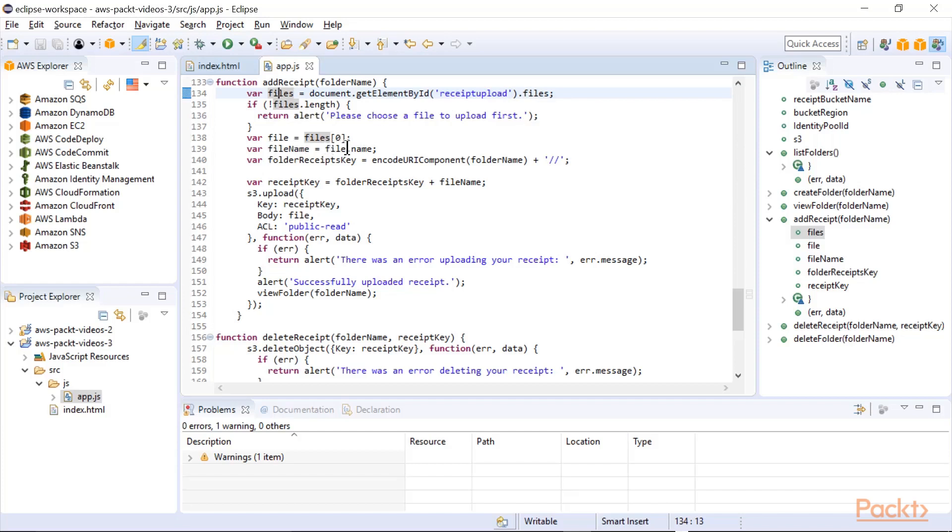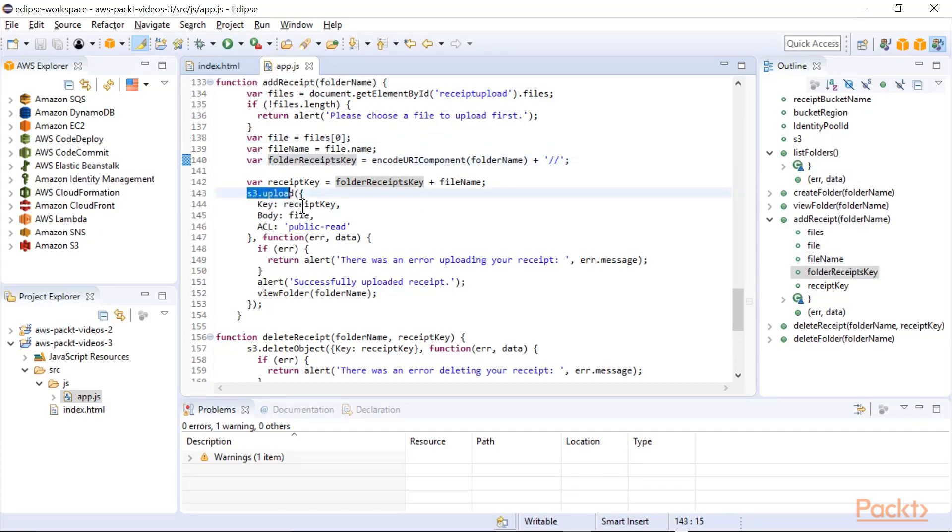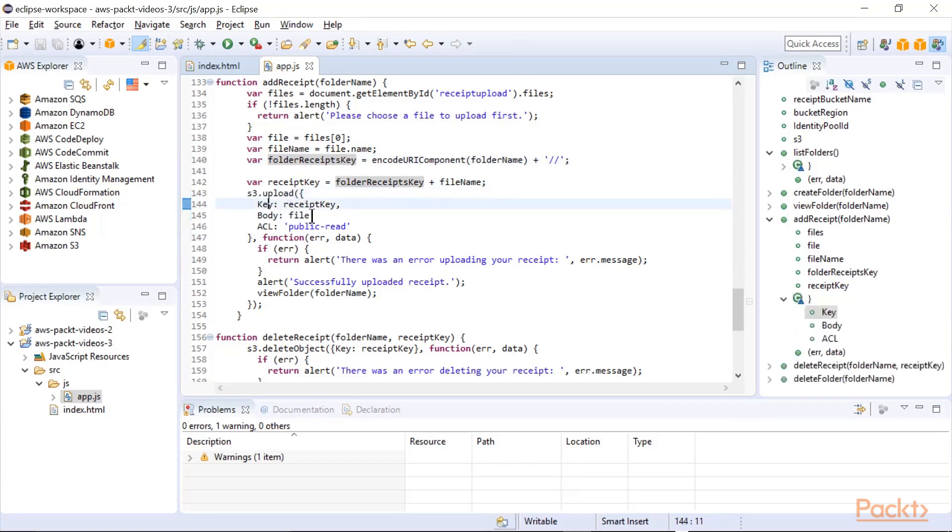If length is zero, you didn't choose any file, so please choose a file to upload first. Otherwise, we're going to get the first file that you chose, get its receipt key where I'm encoding that, and then we're going to do an s3 upload.